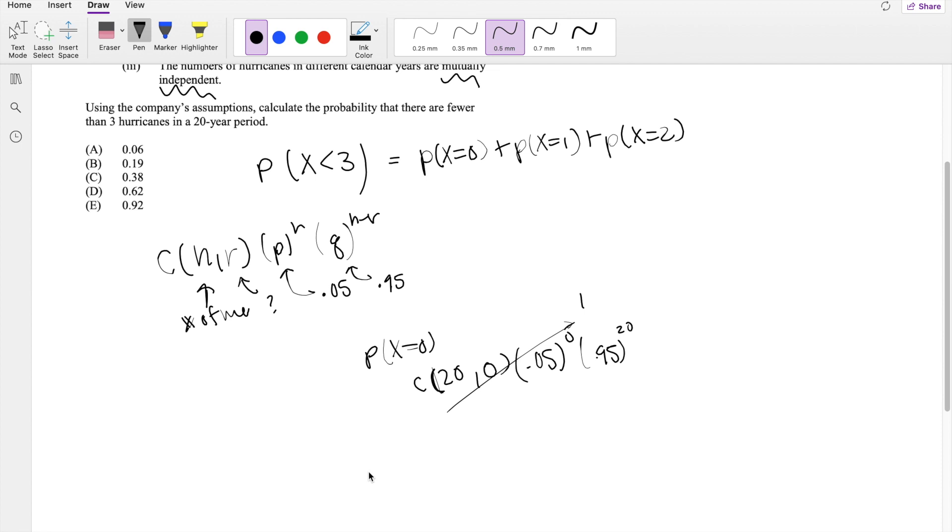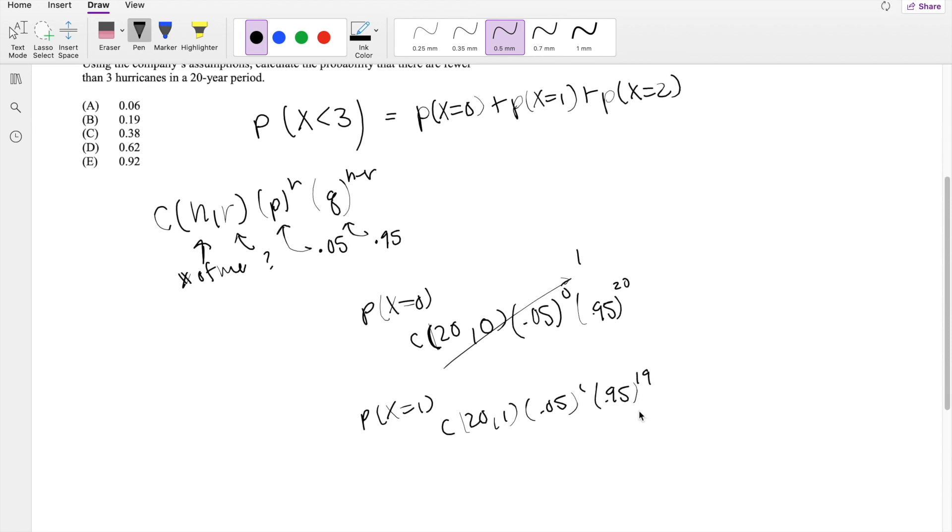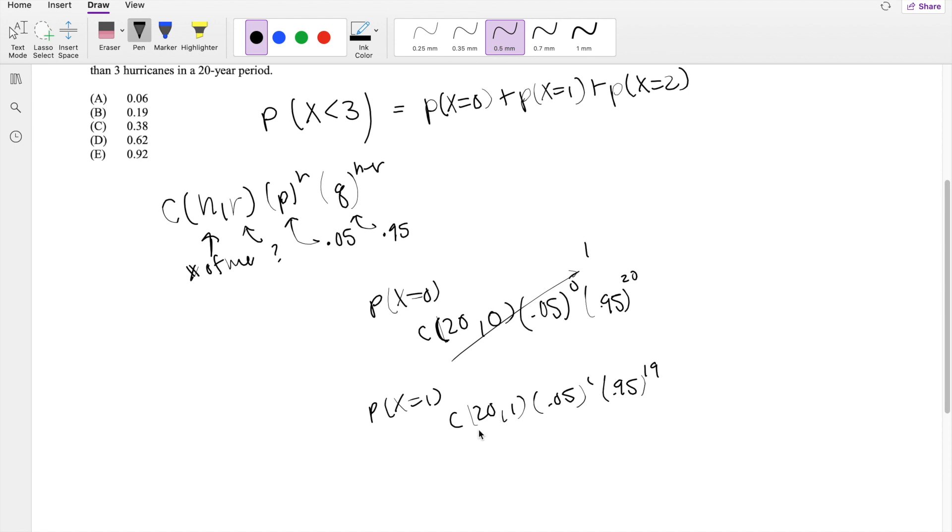And the probability that X equals 1. Same thing, 20 choose 1, 0.05 to the first power, and 0.95 to the 19. 20 choose 1 is 20.